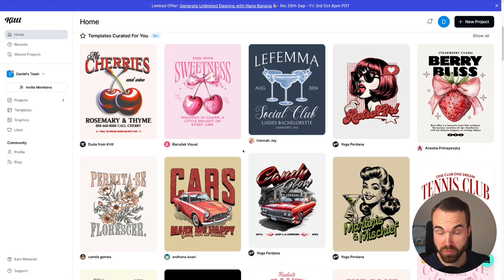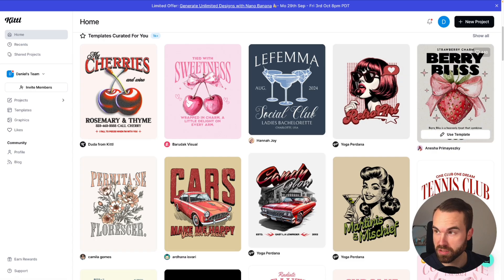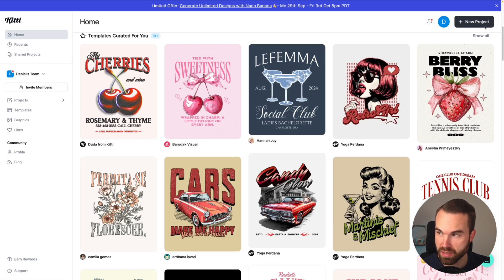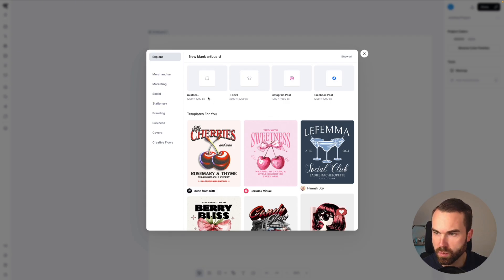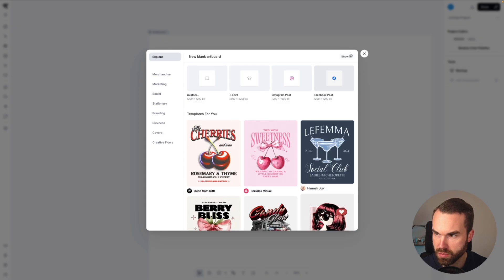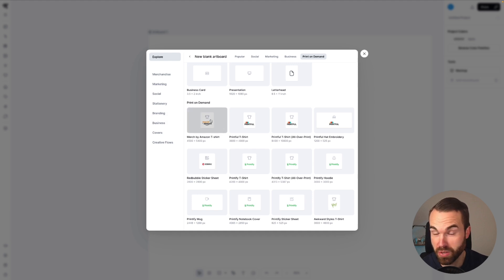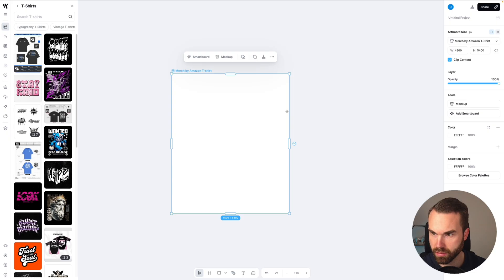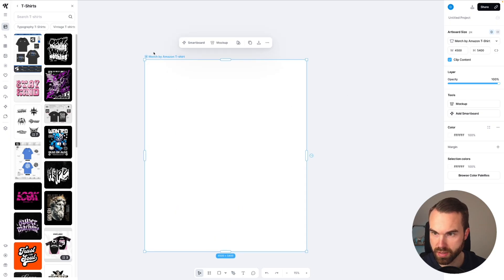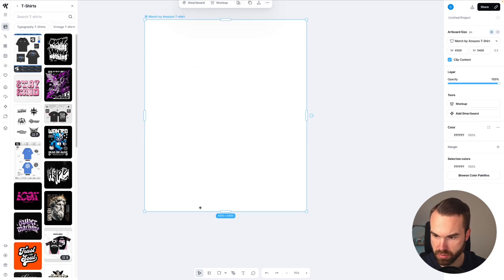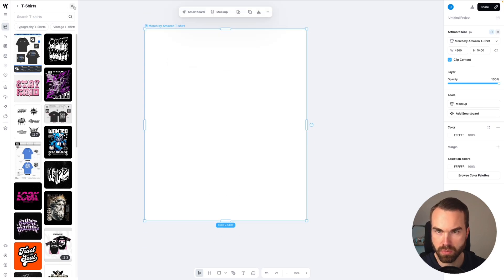Let's head over to Kittle. Here we are in Kittle and we first want to start a new project, so we click on this button on the top right that says 'new project.' Then it opens this window. You get a selection of new playing artboards — custom t-shirt, Instagram post, Facebook post, and more templates. We click the button that says 'show all,' then click on 'print on demand,' and choose 'Merch by Amazon t-shirt.' It gives us an artboard that's perfect for Amazon Merch with the perfect resolution. We can close the templates.